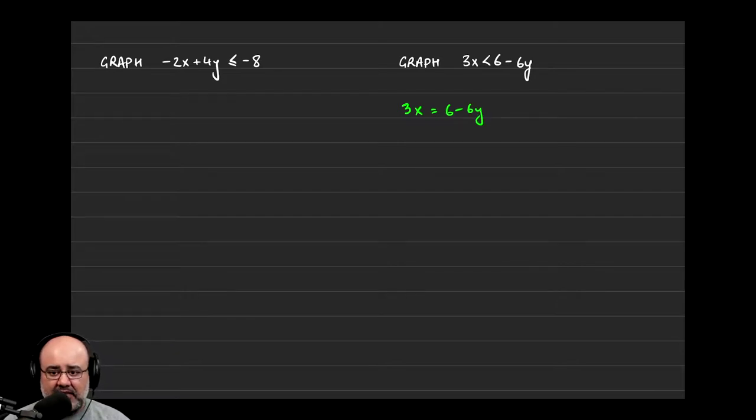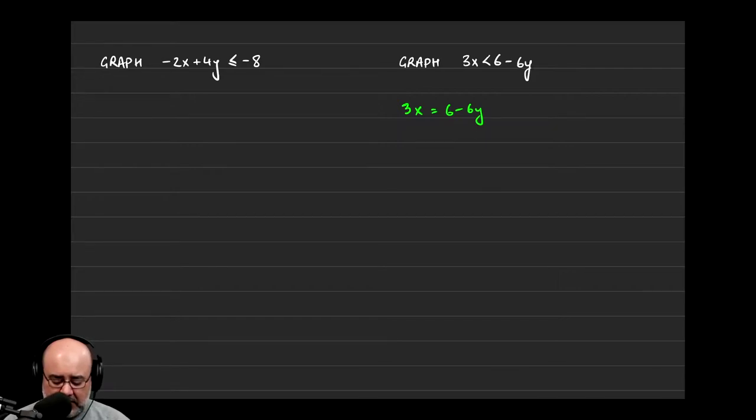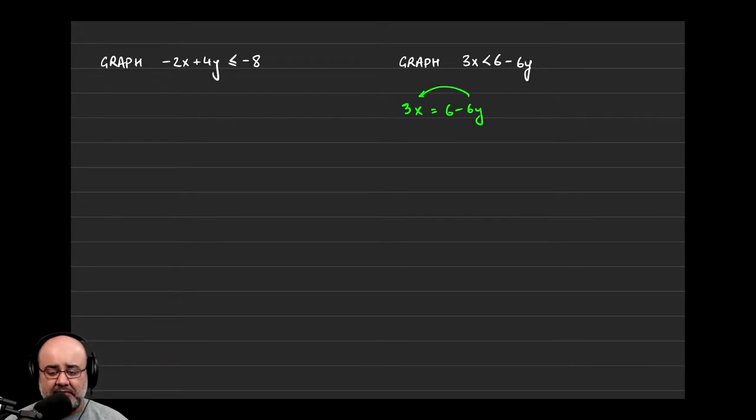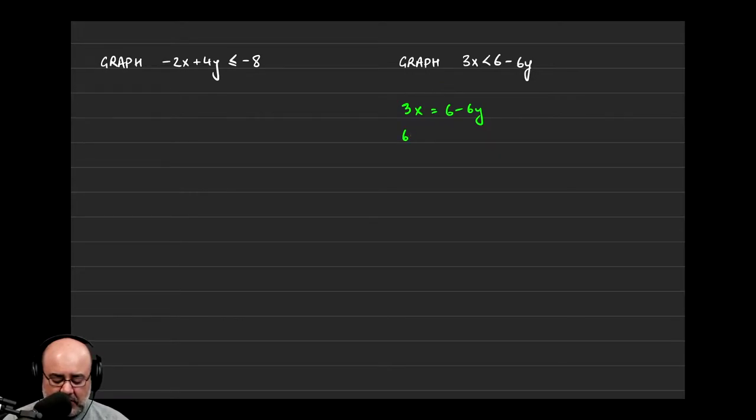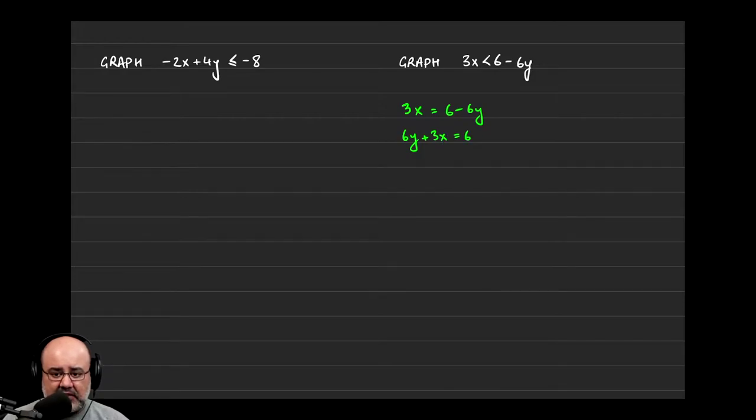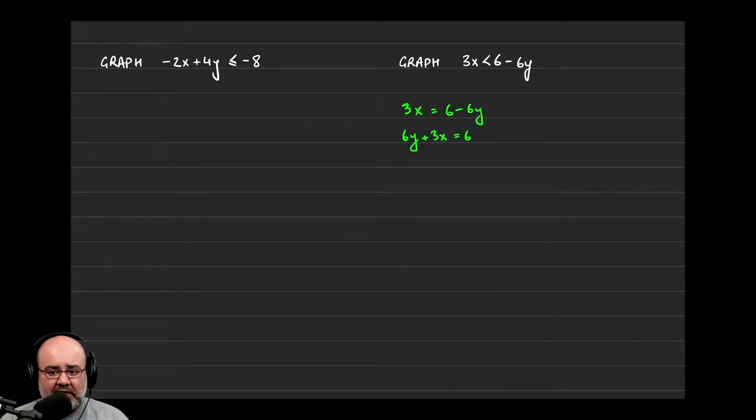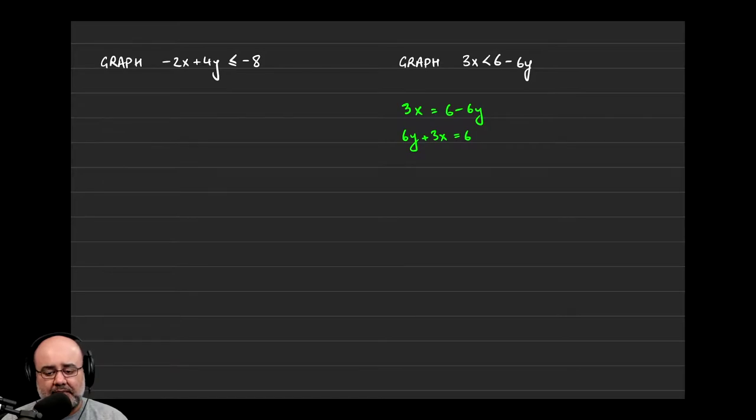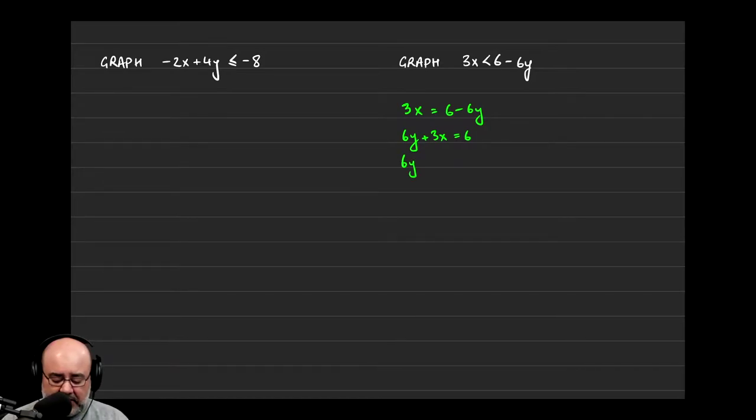And then in order to get this in slope-intercept form, we have to get y by itself. So I currently see that the y is attached to a negative 6, so if I move the negative 6y to the left-hand side, it's going to become positive. So let's start and do that. We would get 6y plus 3x equals 6. Now again, remember that the goal is to get y by itself, so now we need to get rid of the 3x. Since the 3x is being added on the left-hand side, we can subtract it over. So we would get 6y equals negative 3x plus 6.